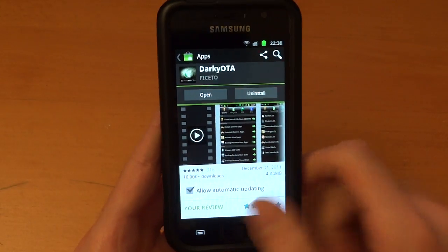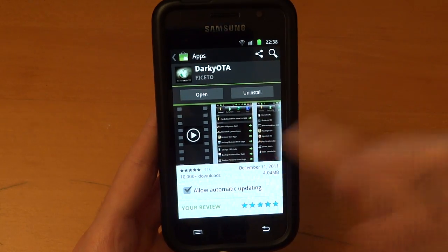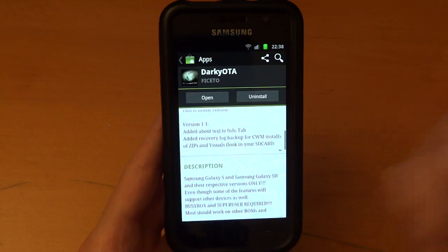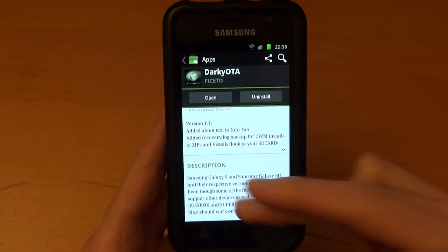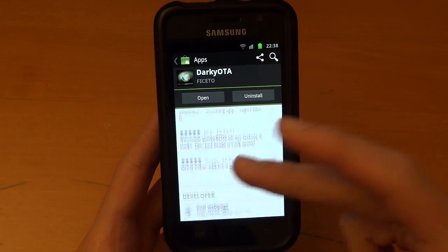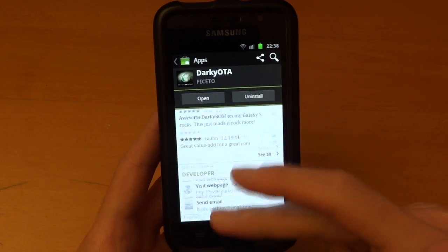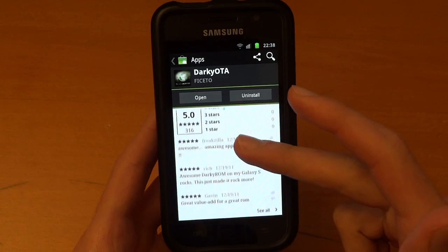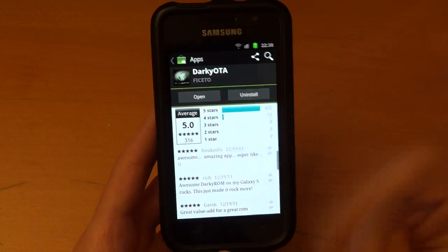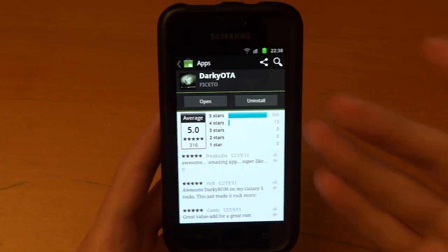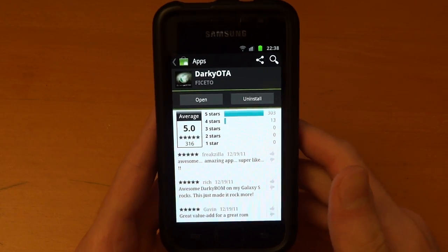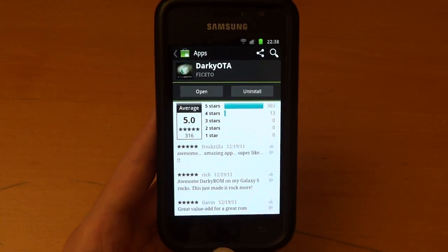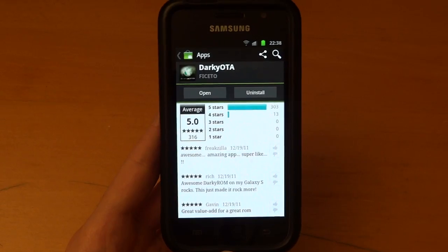Right, so I hope you enjoyed that video guys. Please do rate, comment, subscribe. And make sure you check out the app. Even if you're not on a Darky ROM, to be honest, it is a very useful app. But either or, do check it out. If you're on Darky ROM you'd be stupid not to get it. Right, take care guys. Bye bye.